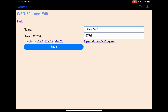We can also do ops mode CV programming. That allows you to program individual CVs, but it does not do things like CV29 and calculate it for you. Once you know the value of CV29 you can enter it here, but it will not calculate it for you like Decoder Pro will. The same goes for complicated ones such as the long address, which comes from two CVs — 17 and 18. You have to know those in advance. Those are best done with service mode programming or with Decoder Pro, which will do those calculations for you.